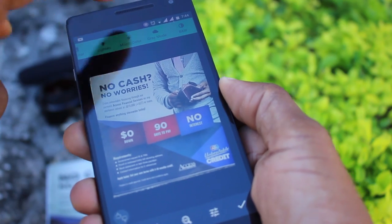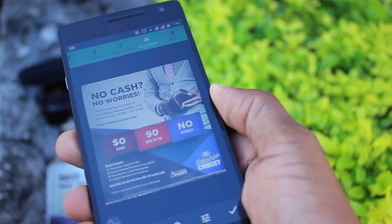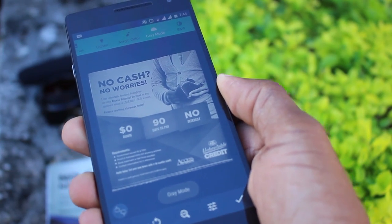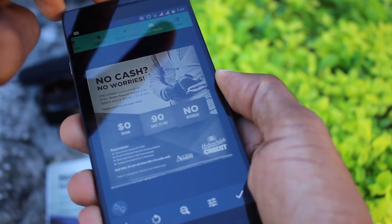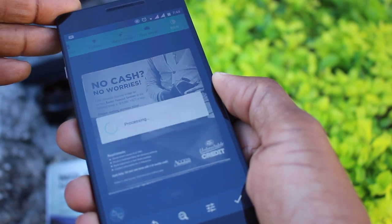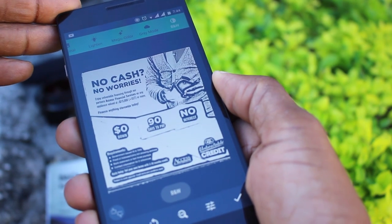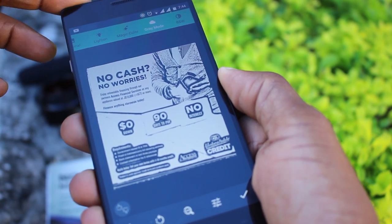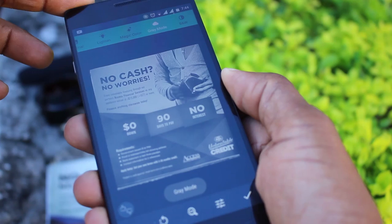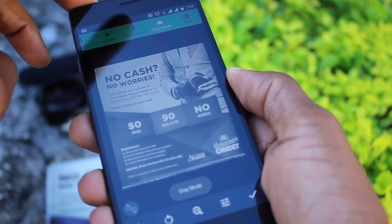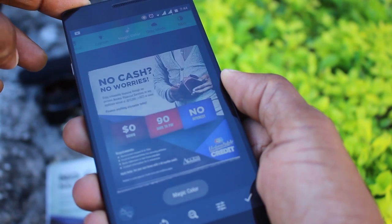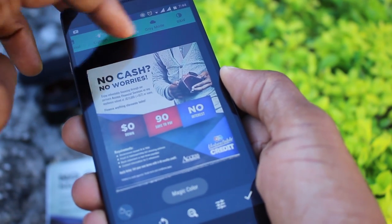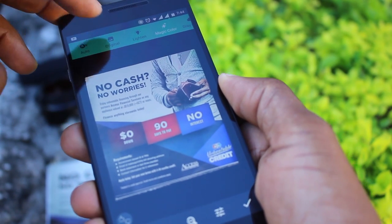Once you're sure you have the right alignment, the next step is choosing how you want to save it. You have the option of black and white, grayscale, a custom look, or you can stick with the original image.